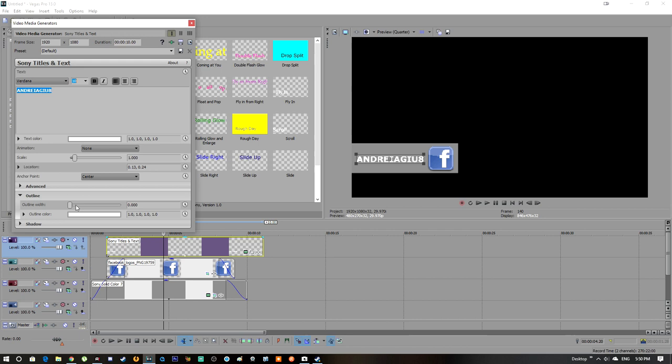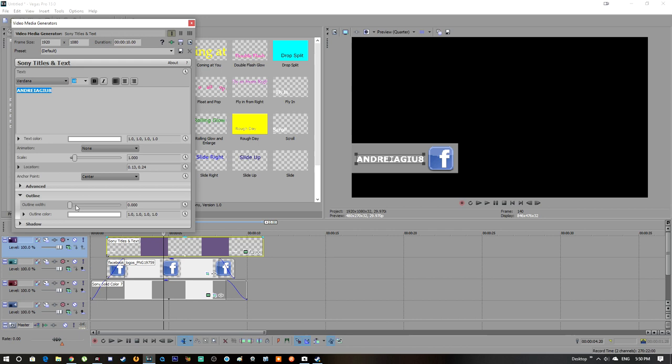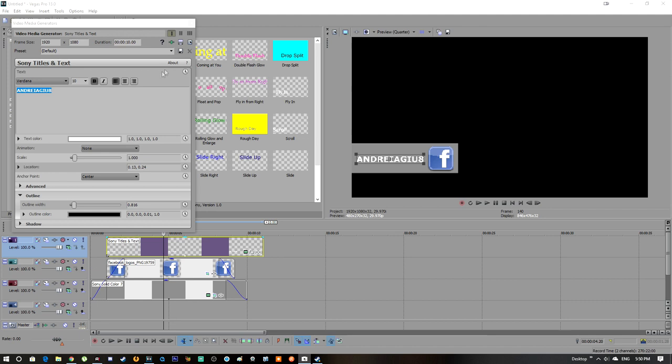You're going to go to Outline. You're going to go to Outline 860 and put black to have a little outline, just a little bit. Okay, next step.